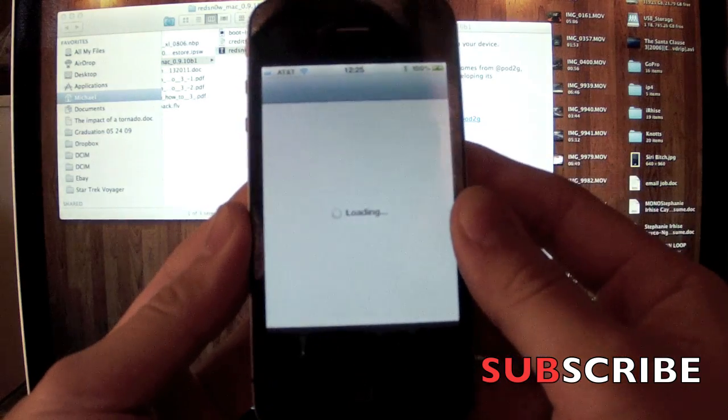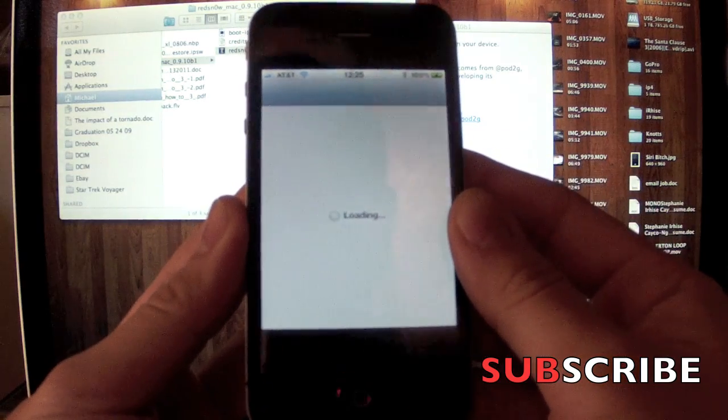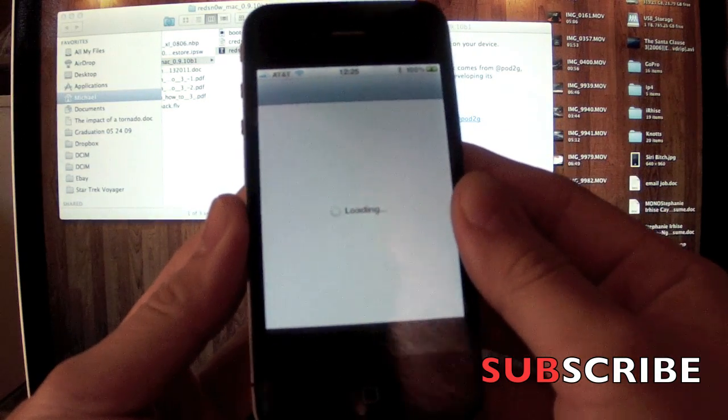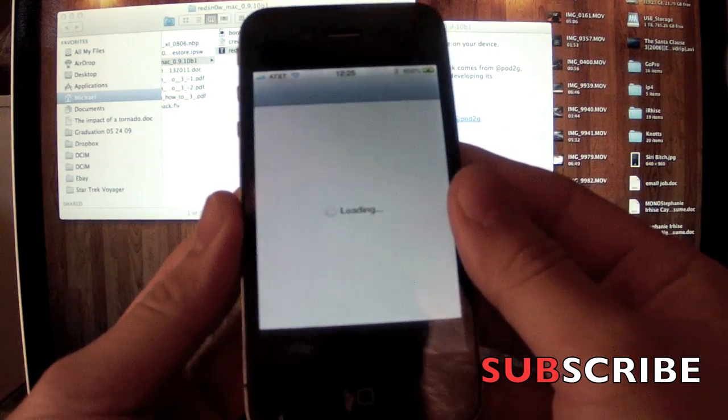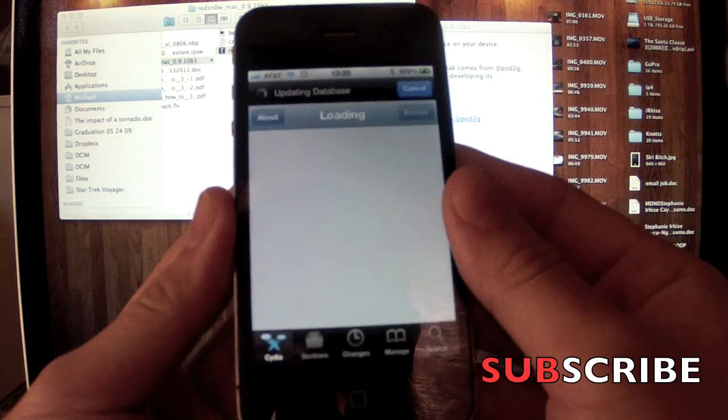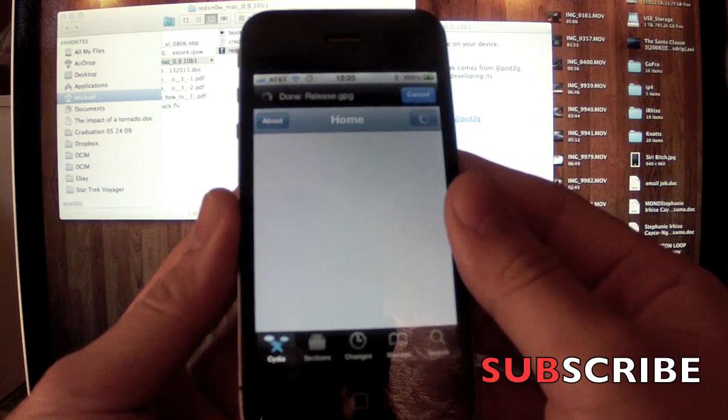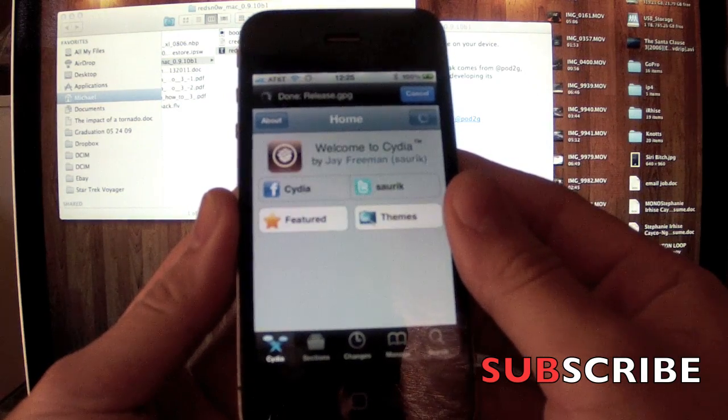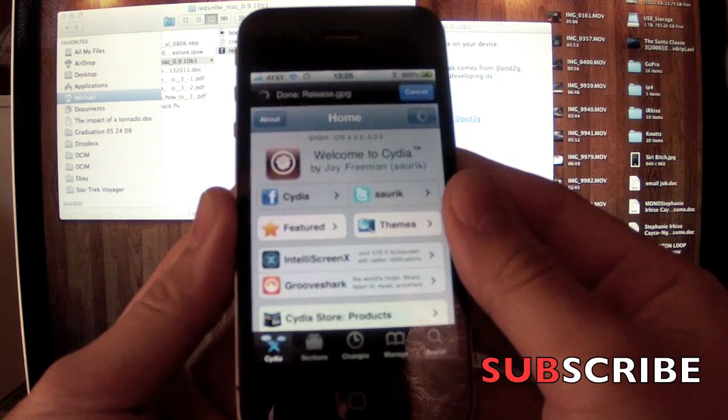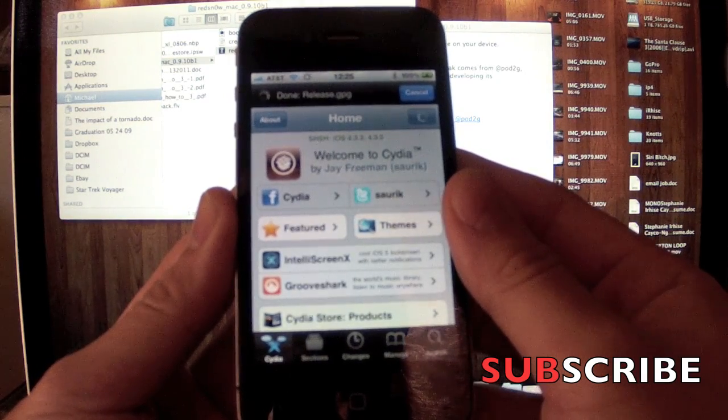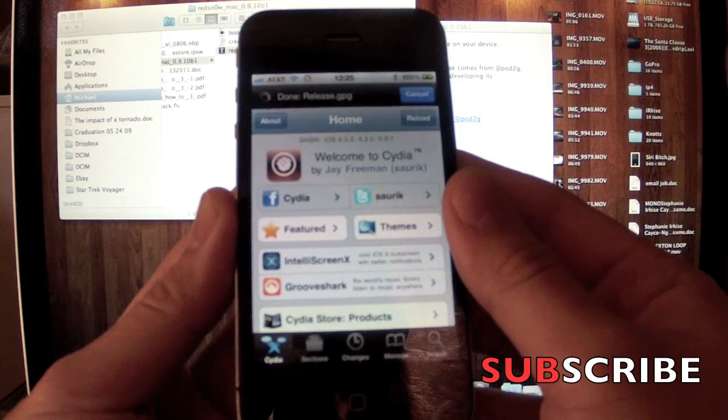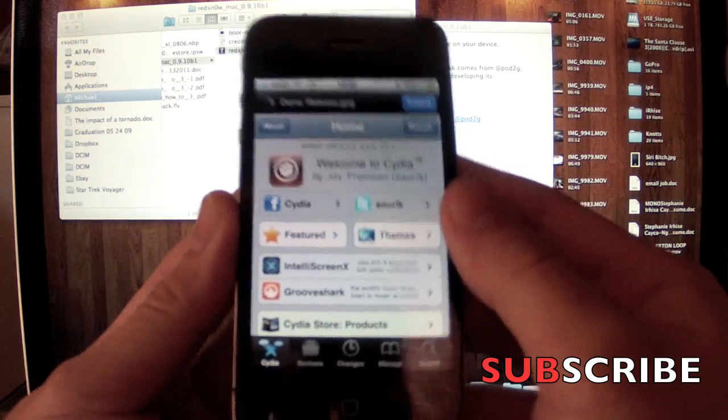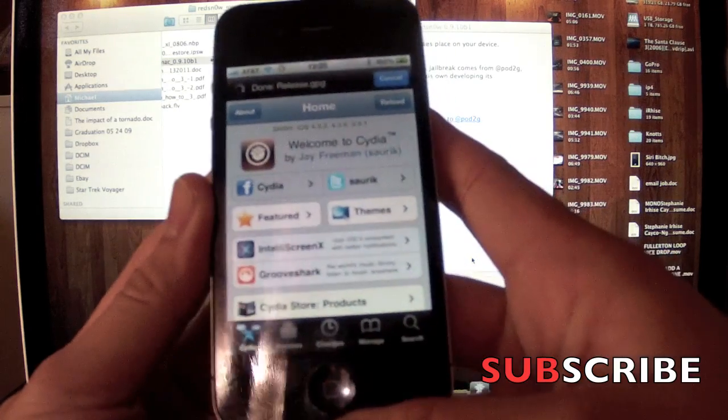Once it's on, I'm going to go ahead and restart it for you just to let you see that it is an untethered jailbreak. We've been all waiting for this. The 5.0.1 has been out for a little bit and it's the most current firmware.